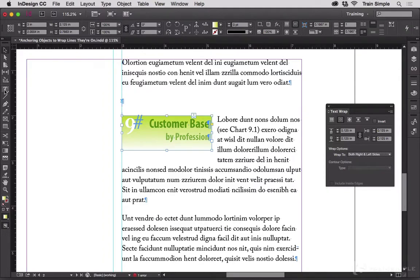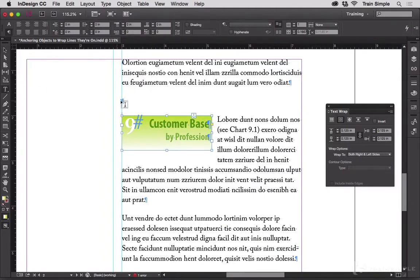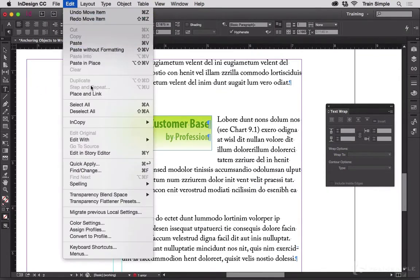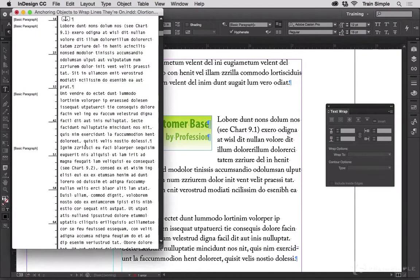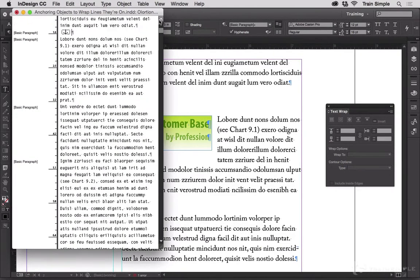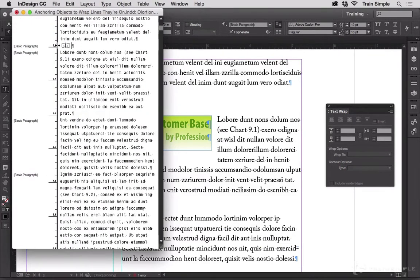So I'm going to go here and I'm going to go back to story editor because again I find this easier. Edit in Story Editor. Scroll up. Now highlight the entire line.